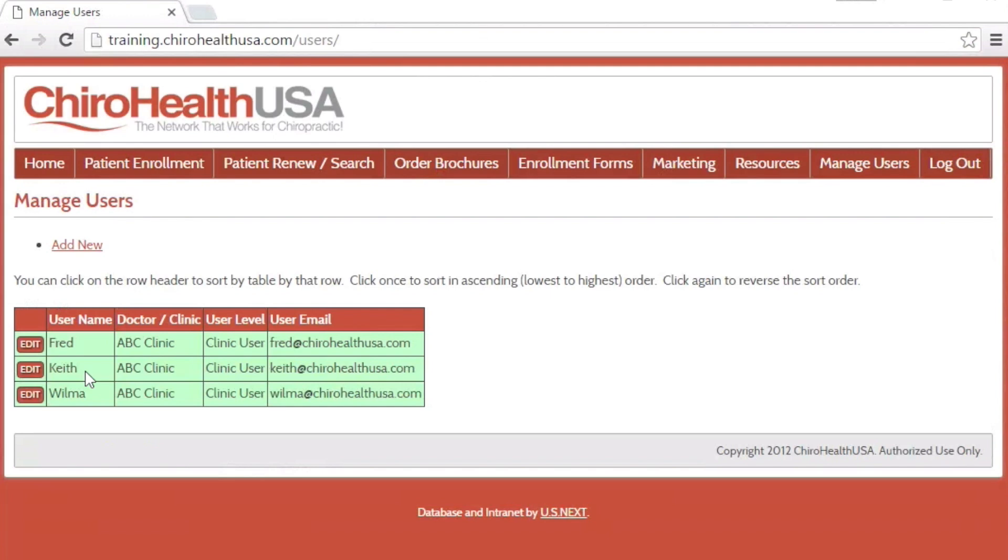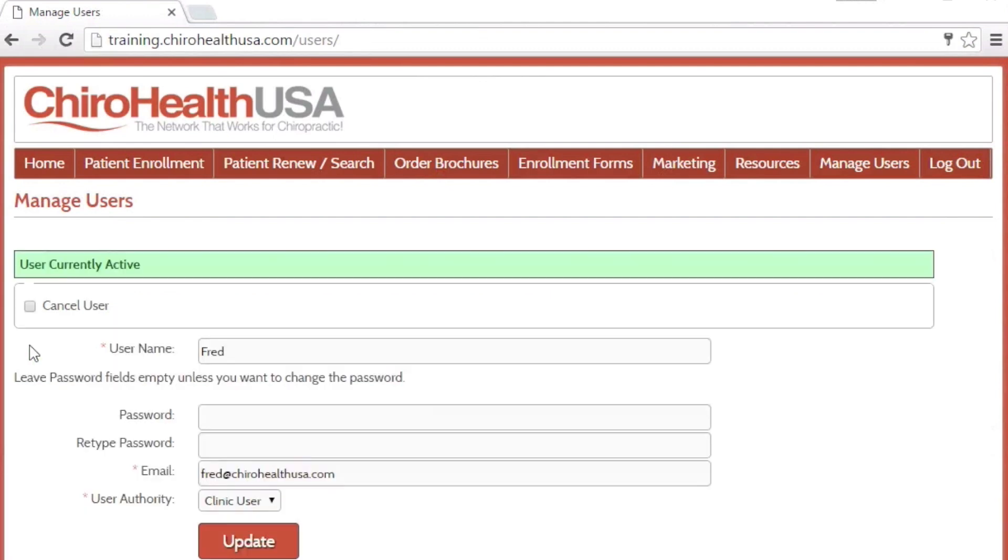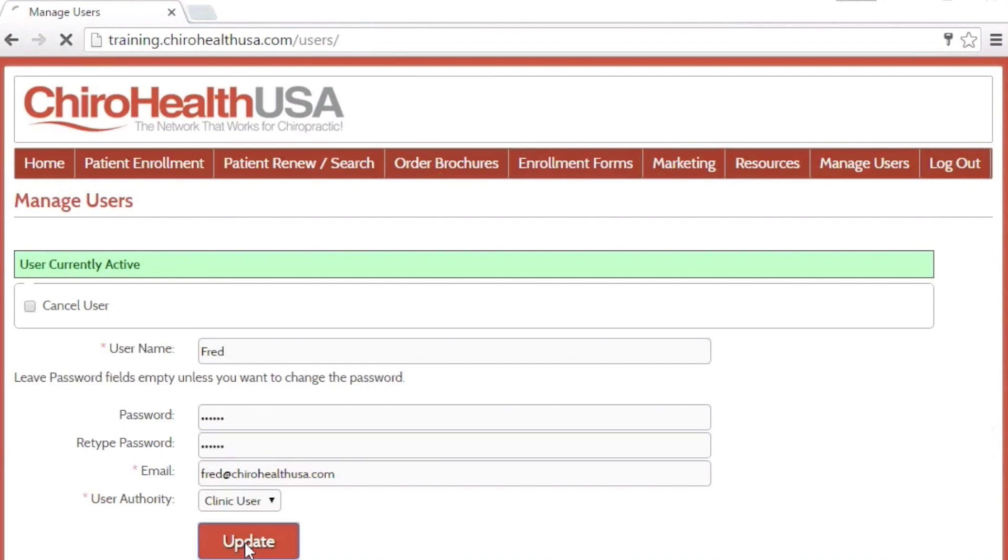To reset a user's password, click the Edit button next to their username. Enter a new password for the user, and click the Update button.